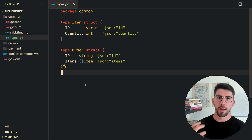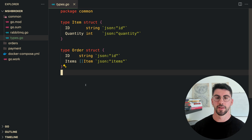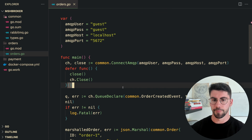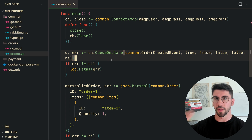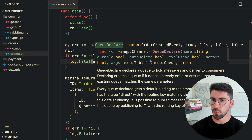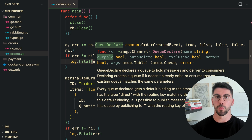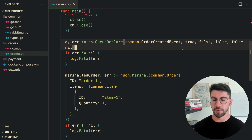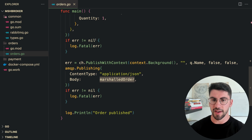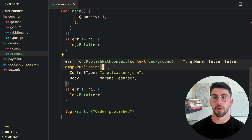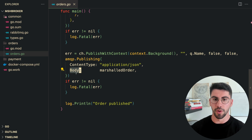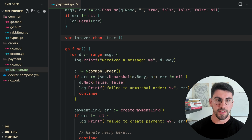The order service will send an event to the payment service, which will generate a payment link. In the order service, we call the connection function, then declare our queue using the 'order_created_event' name, setting durable to true so messages survive a RabbitMQ restart, and auto-delete to true. We then marshal the order as bytes and publish the message to the queue, with the body containing the marshaled order and the content type set to JSON.